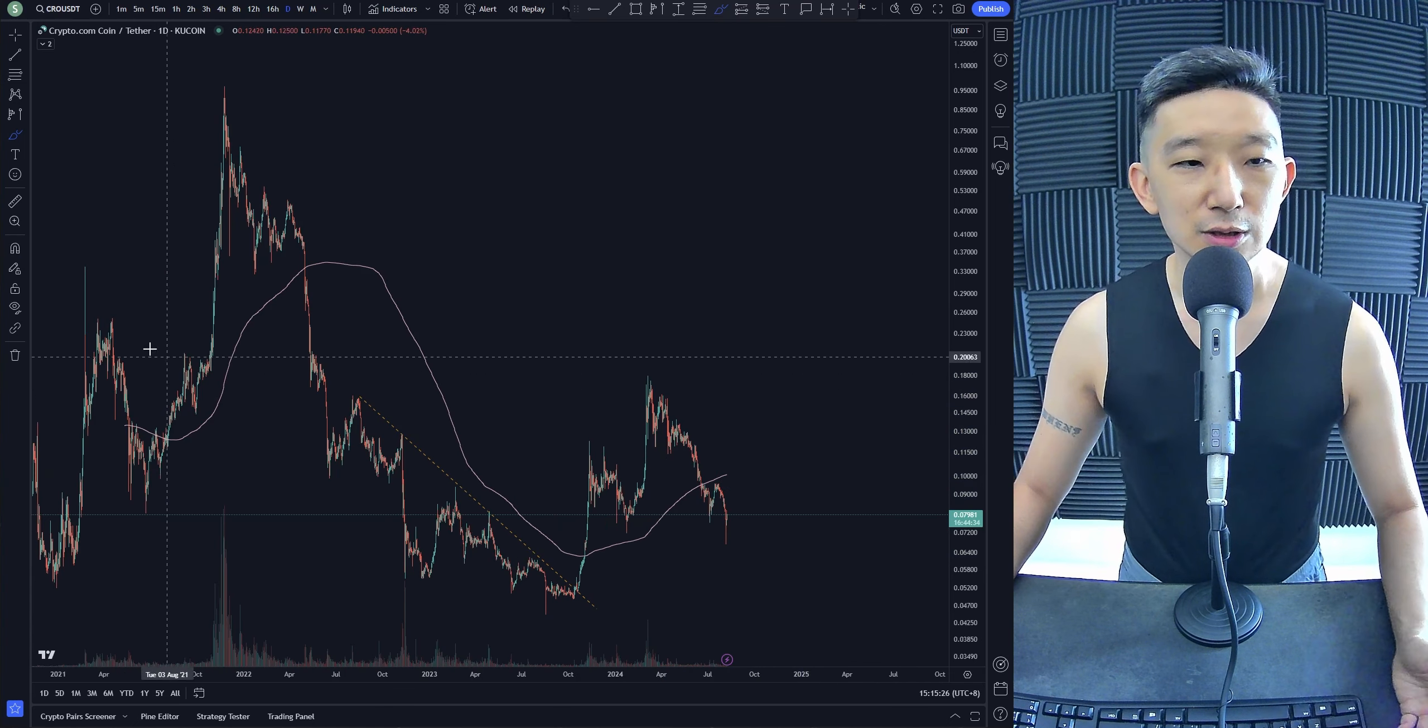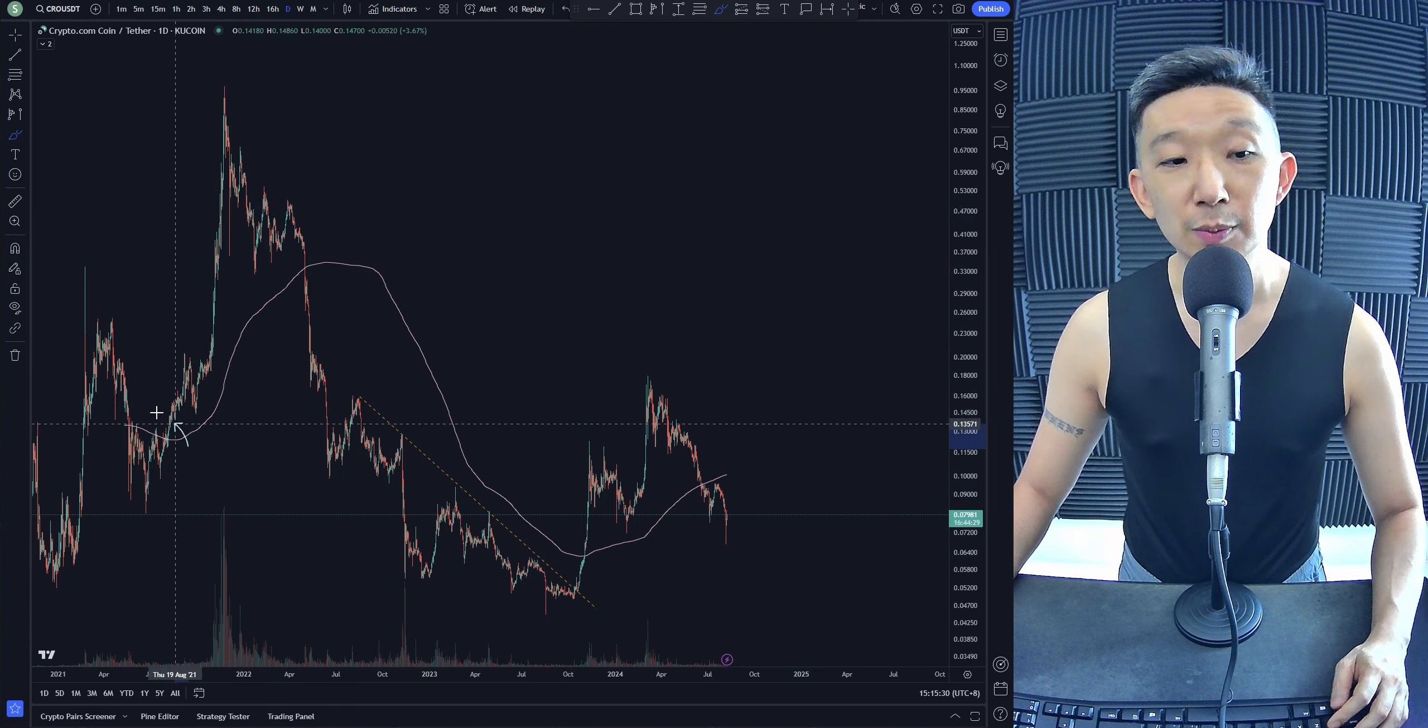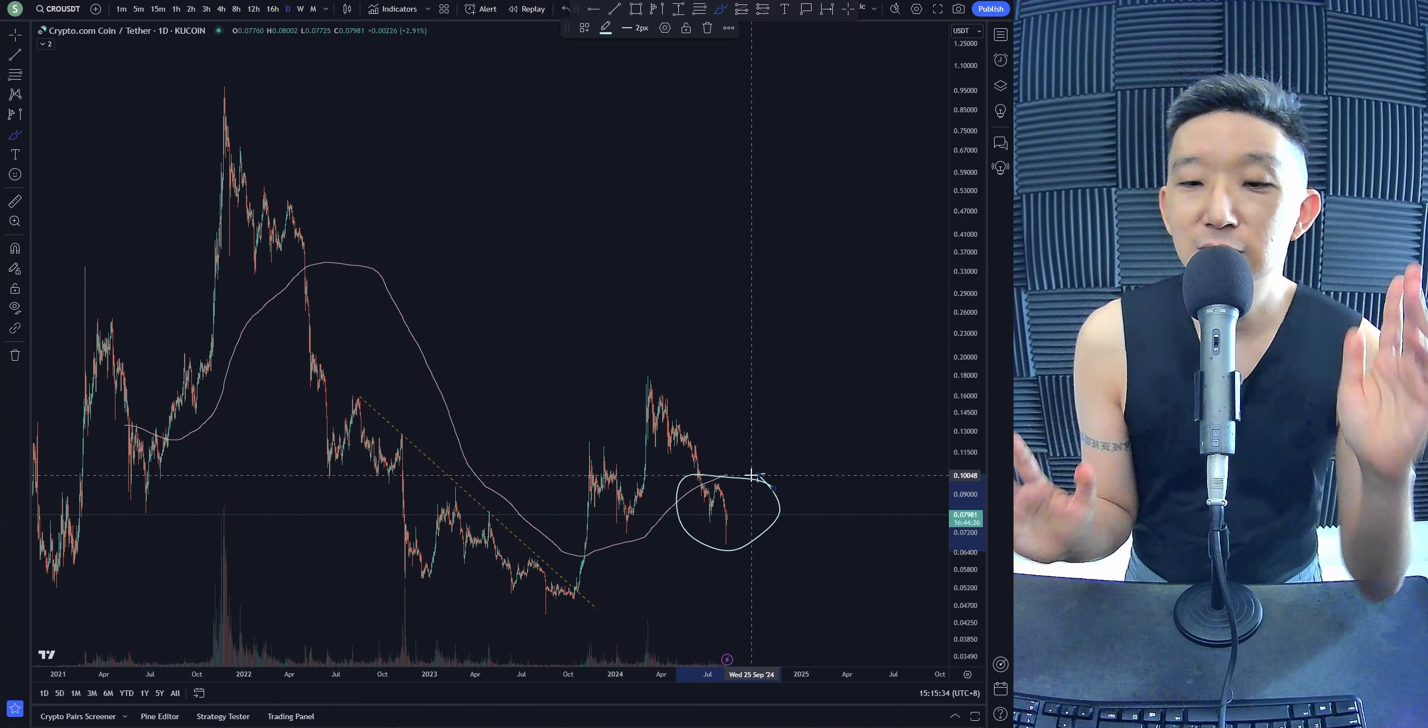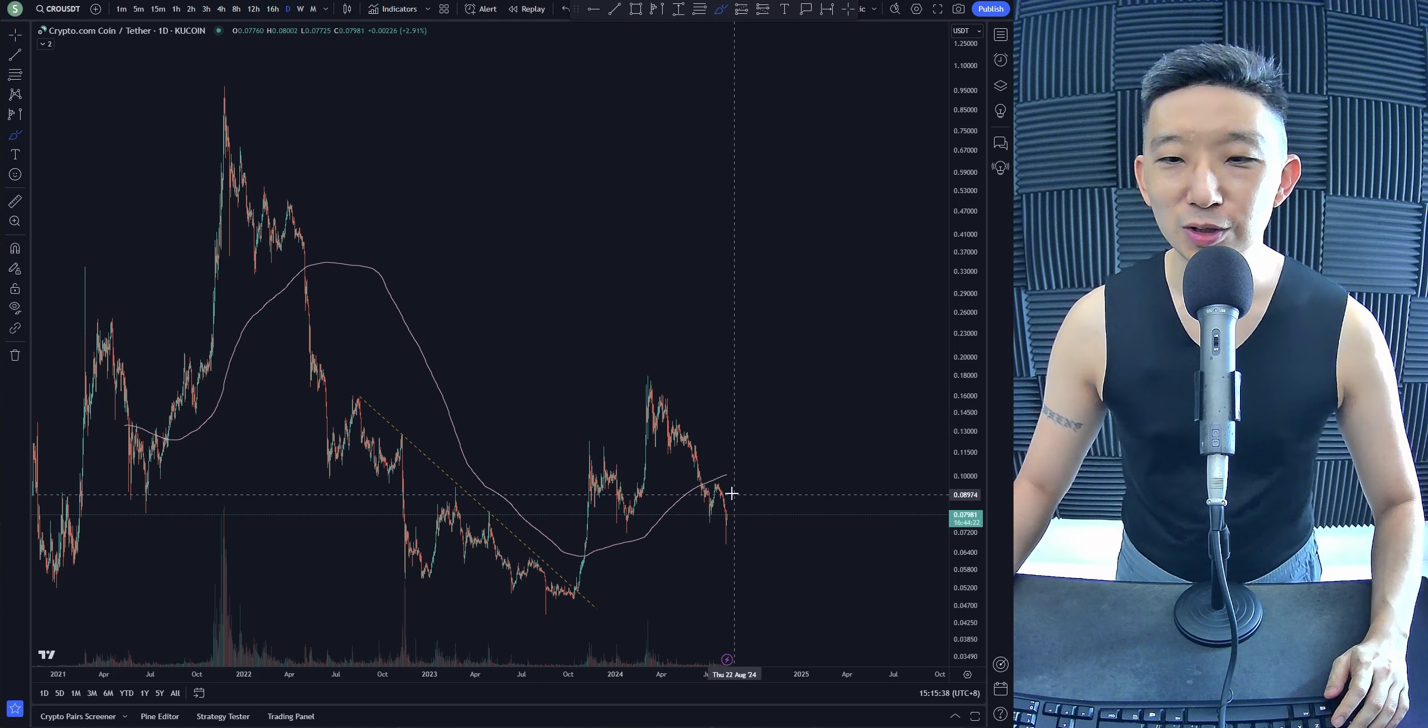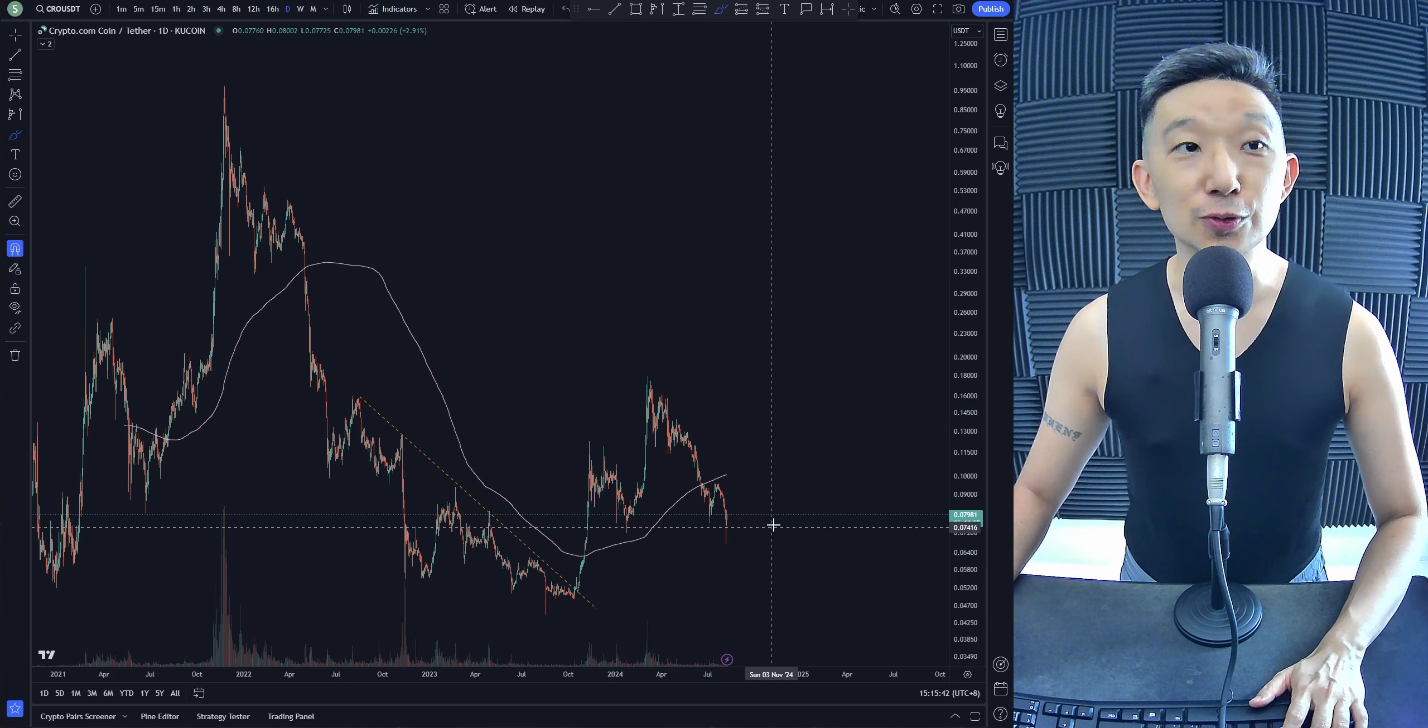The same thing happened over here. One, two, three, four, five. That's it. We come back up. But we still need to see some bullish signs first. No bullish signs yet. So you're going to be patient and we're going to wait for things to move around a little bit for Kronos first.